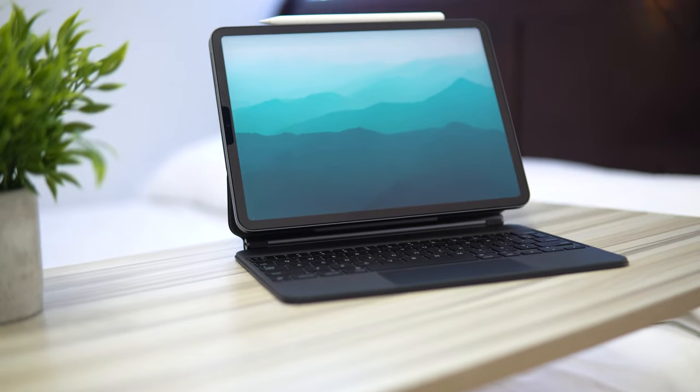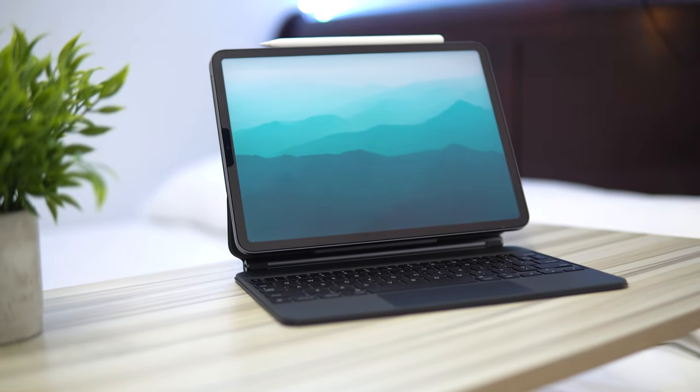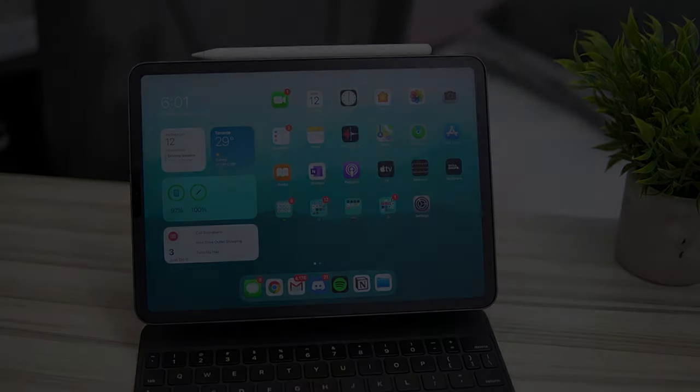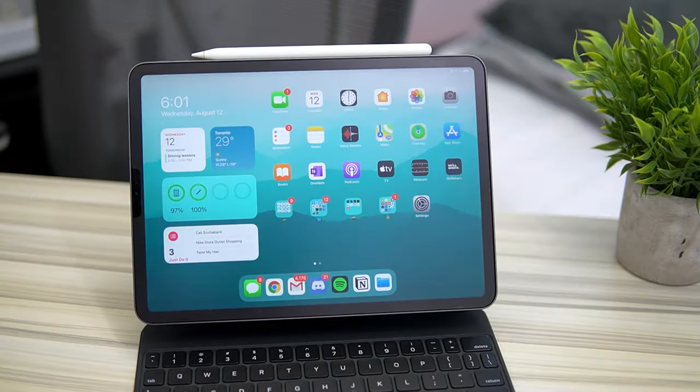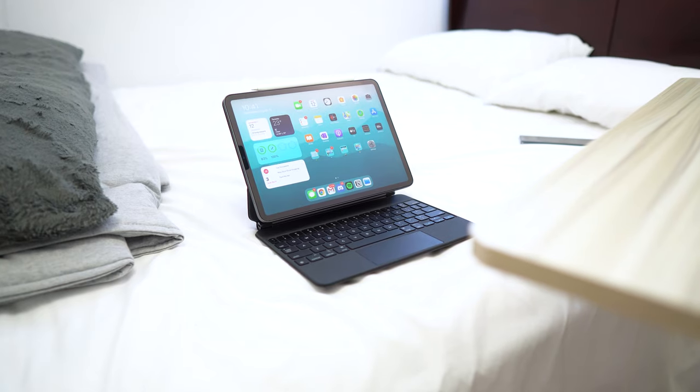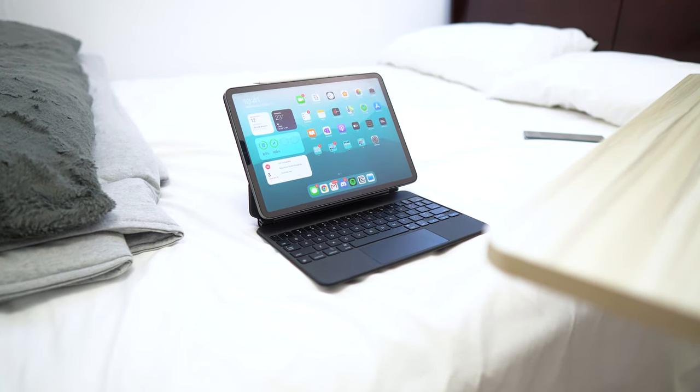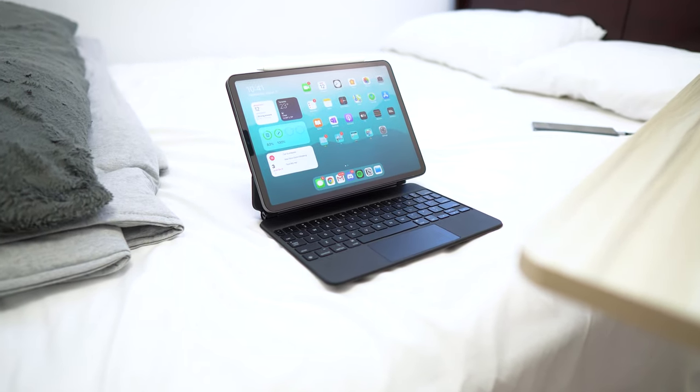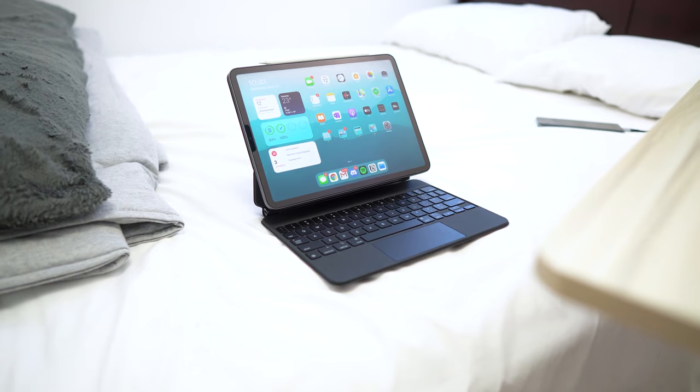If you're wondering what screen protector I have on, it will be linked down below - it's the paper-like screen protector. I have iPad OS 14 beta on this iPad right here, the 2020 iPad with the Apple pencil and the magic keyboard.